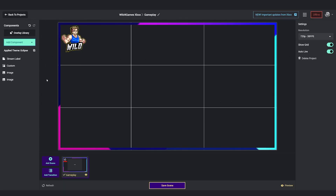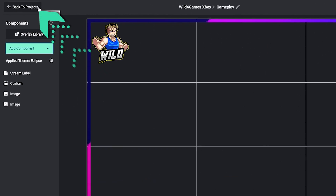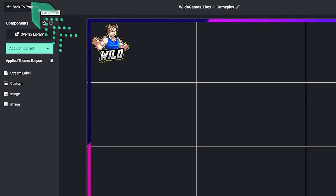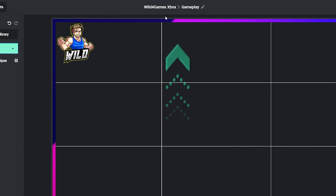We're going to go over the general layout on everything Streamlabs console so that way you have a better understanding. Starting on the header there at the top, working from left to right, if you click on back to projects it simply takes you back to all the projects that you can work on.